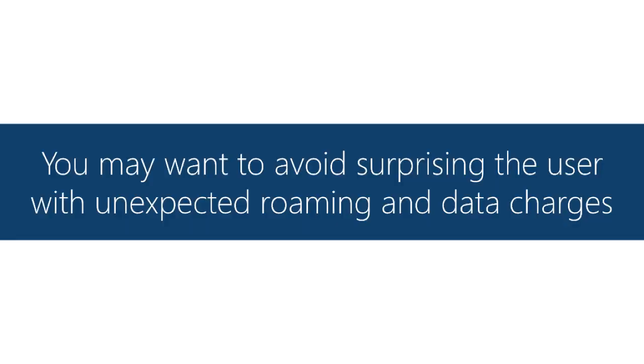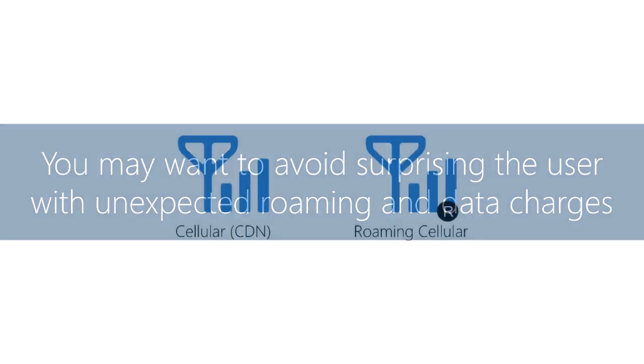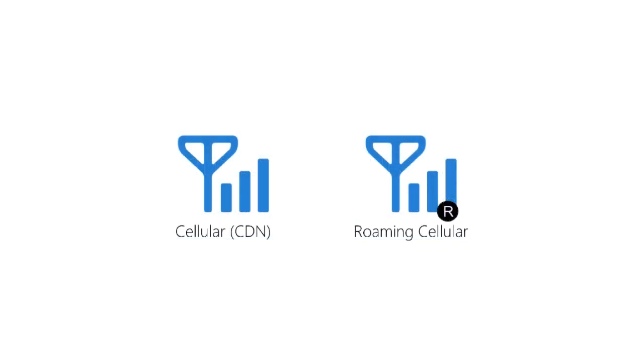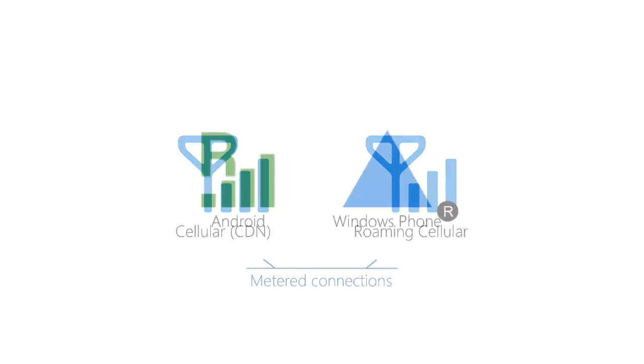Another polite thing to do would be keep the user informed when they might incur extra charges. So both cellular home network and roaming are considered metered connections which means the user has paid for a certain amount of throughput and if they exceed that limit they're subject to overage charges.